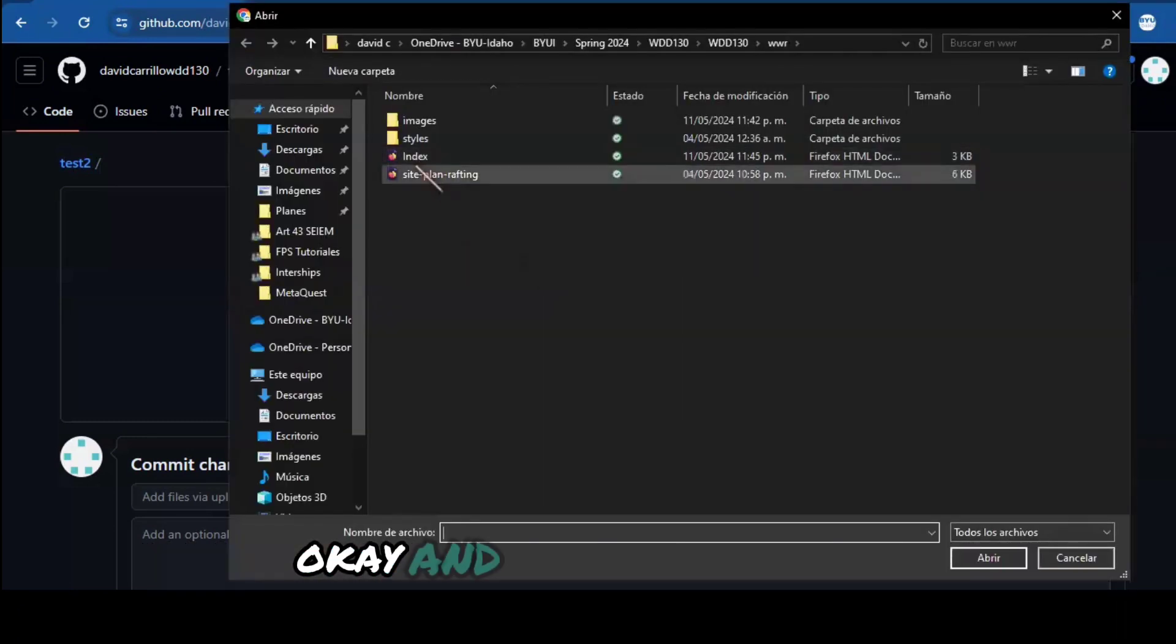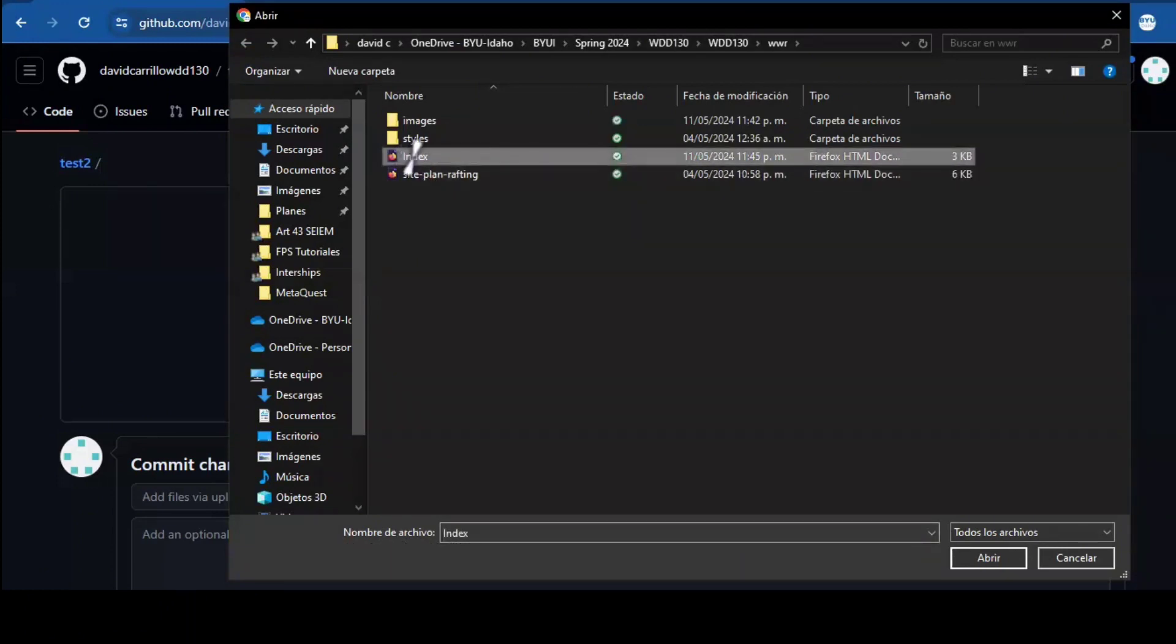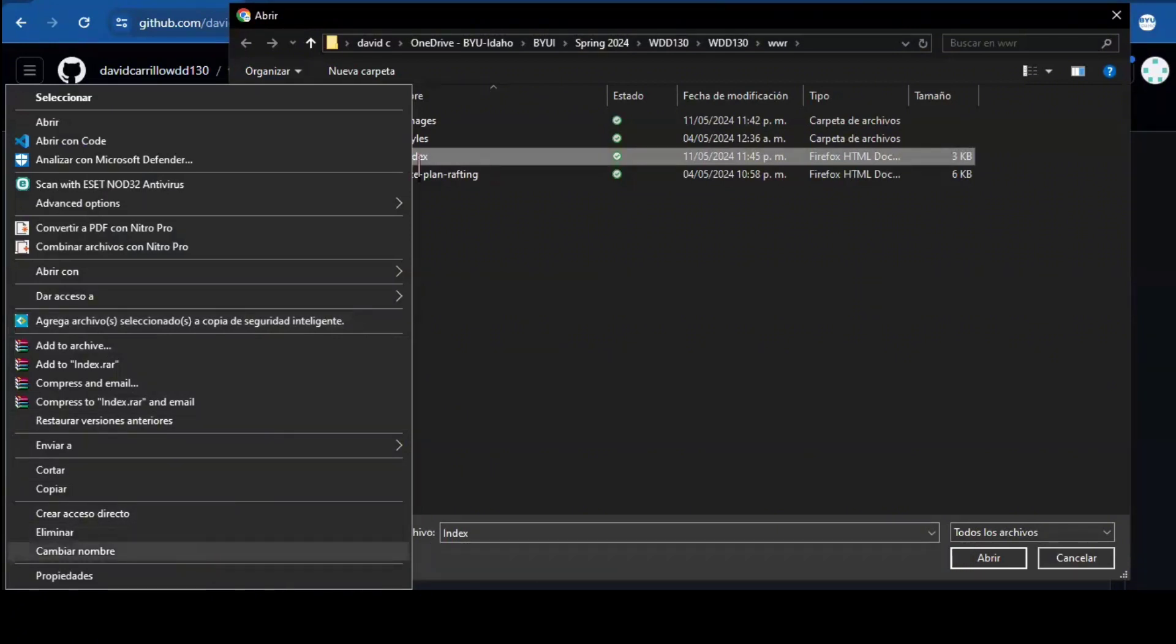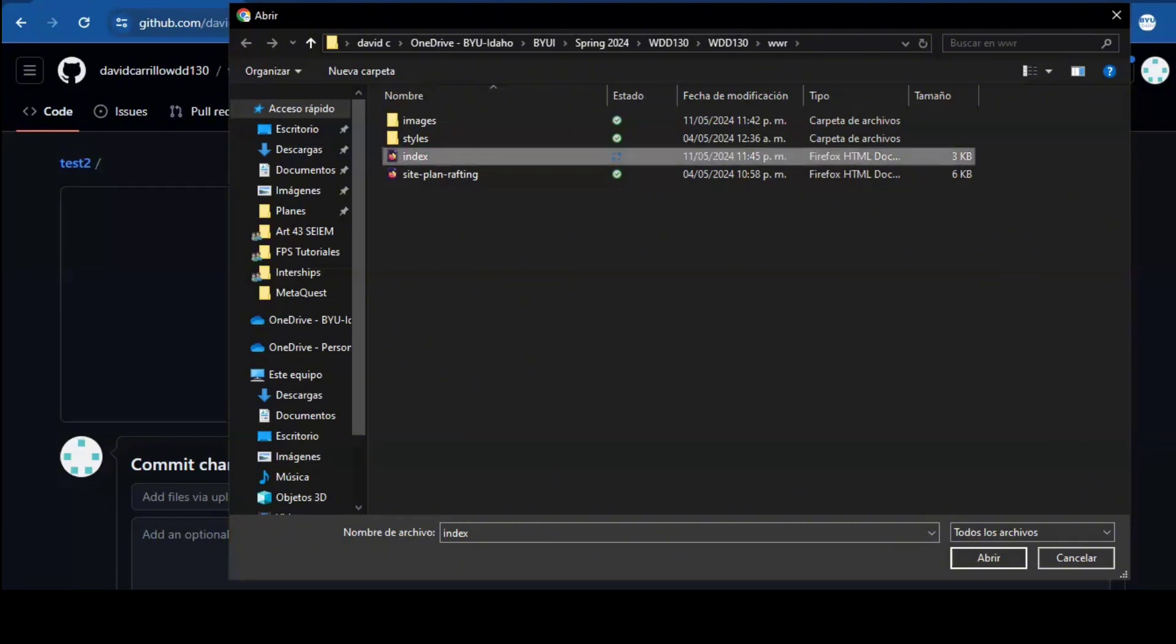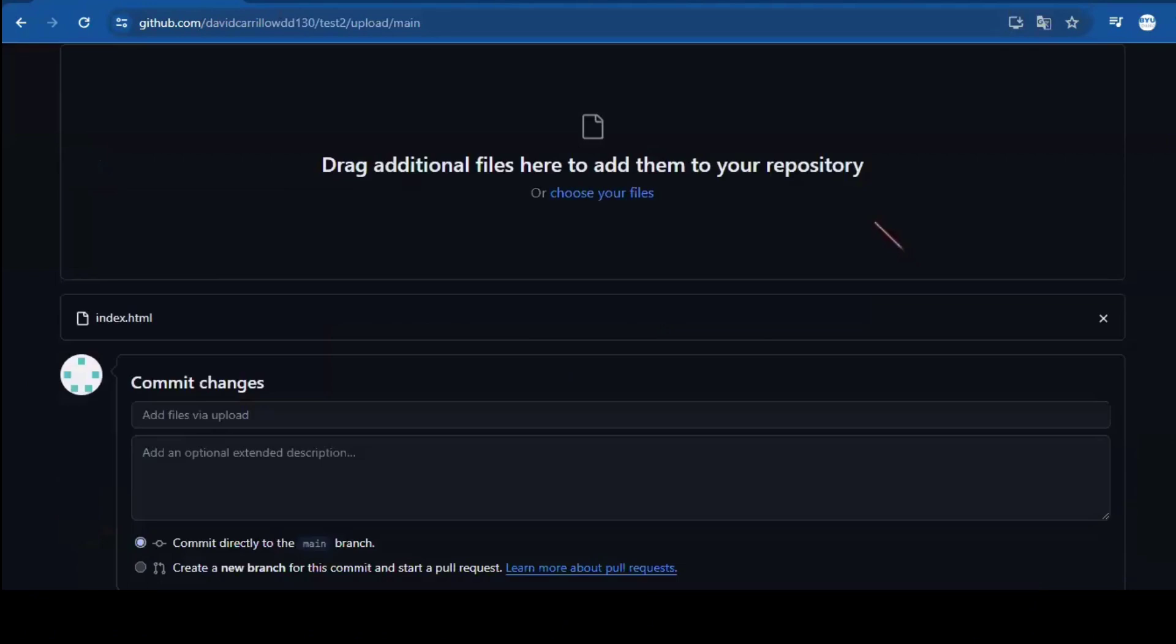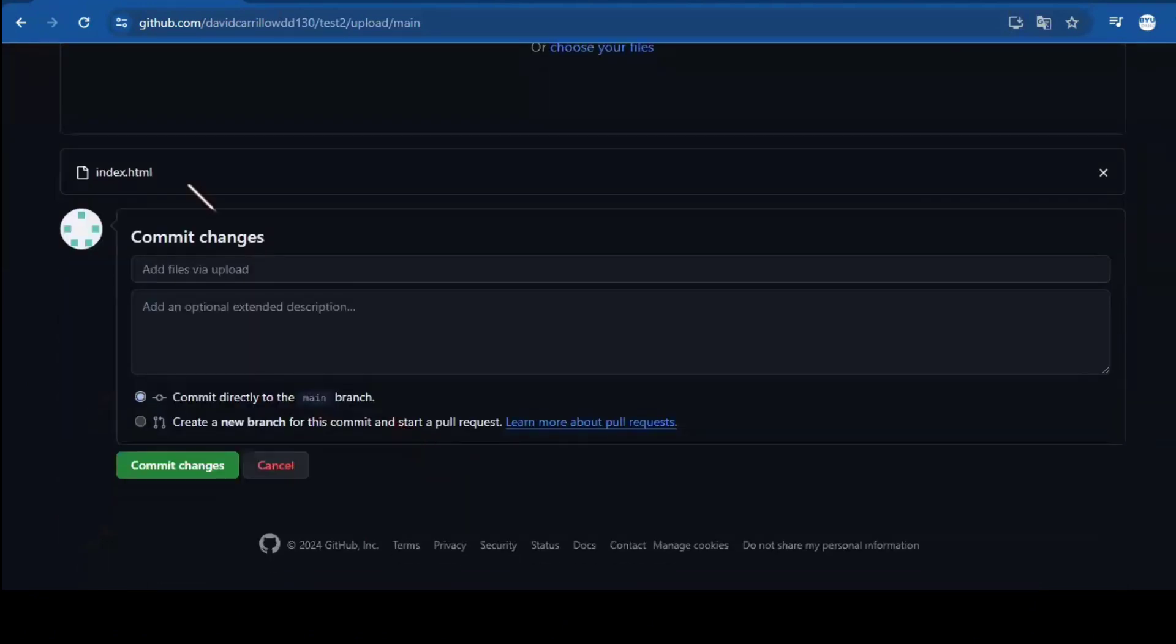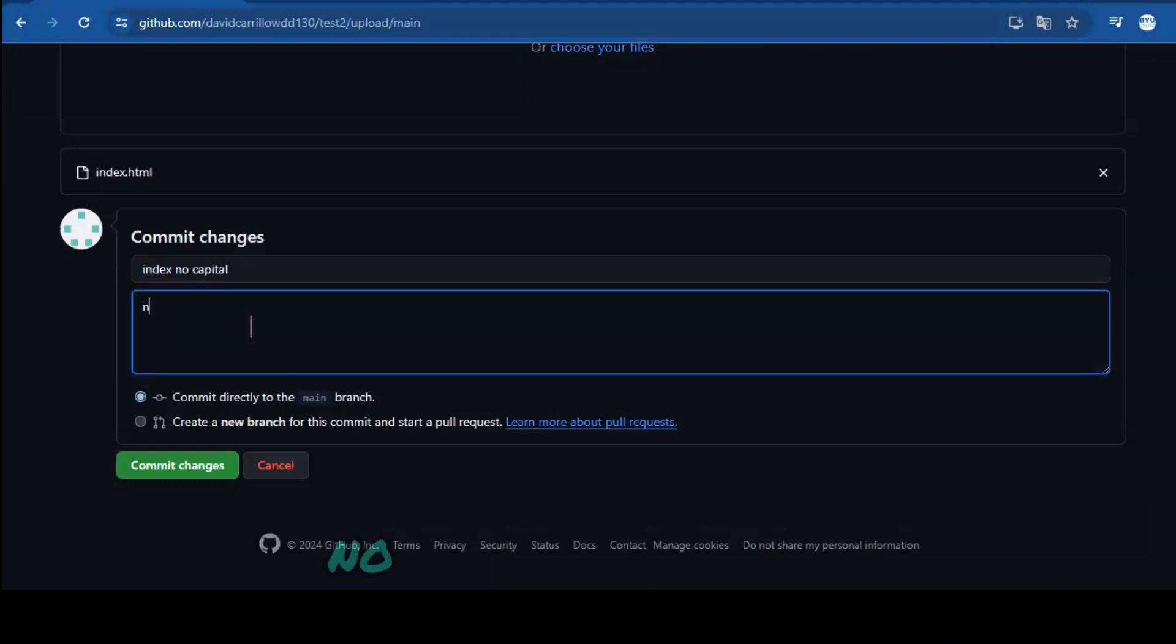Okay, and I have this index. And I'm going to change the capital. No capital. Open. Okay, we have it. Index, no capital. No capital in index.